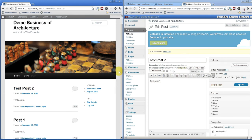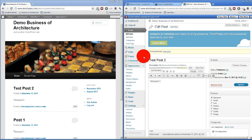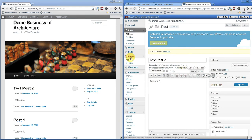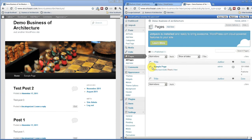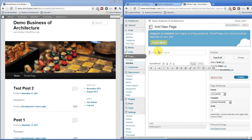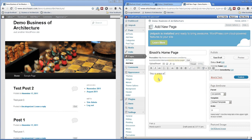We want to get rid of these blog posts and just do a static webpage. To do that, I have to click over here on the left hand side on Pages. If I click on All Pages, it shows me that I already have a sample page set up. I'm going to click to add a new page — we're going to call this our homepage. I'll say Enix homepage. This is a test of my homepage for my new website. Let's go ahead and publish that.